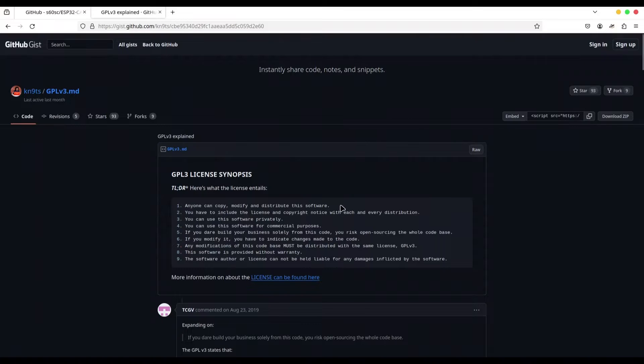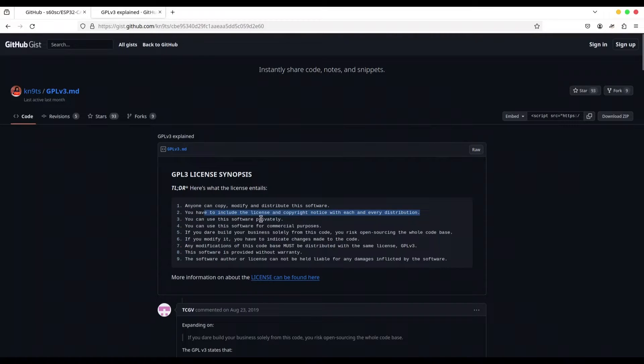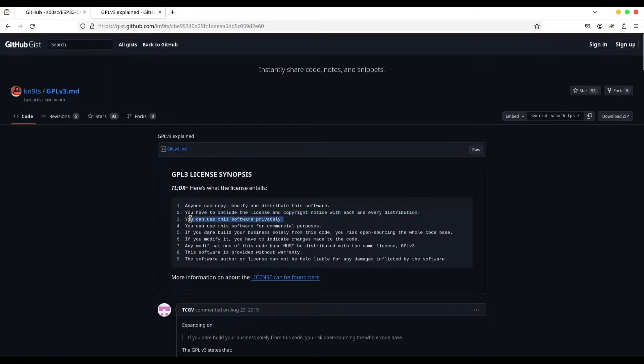So what says on the first line? Anyone can copy, modify and distribute this software. This is self-explanatory. But if you distribute this software to somebody, you have to include this license and copyright notice with every single distribution.